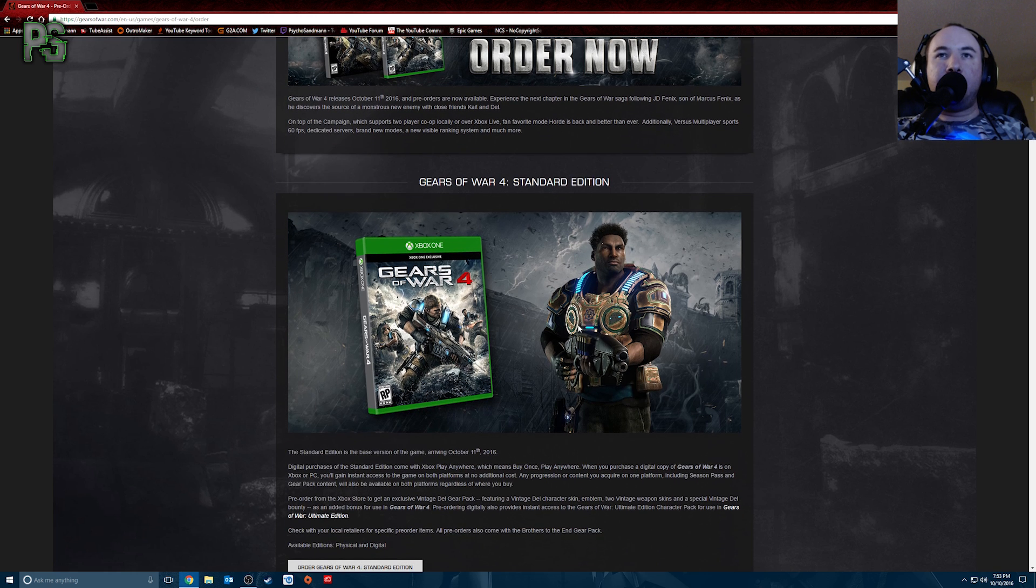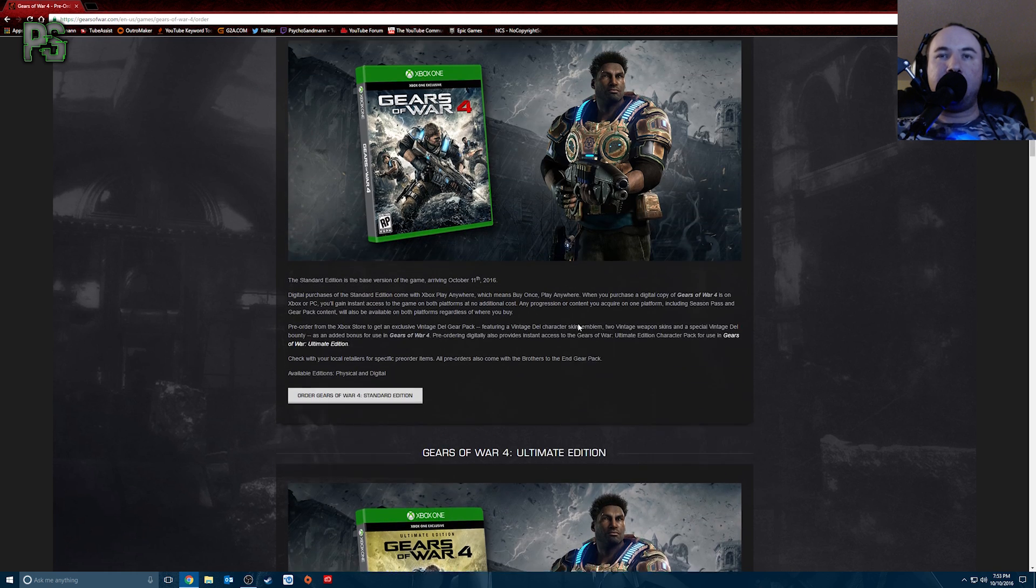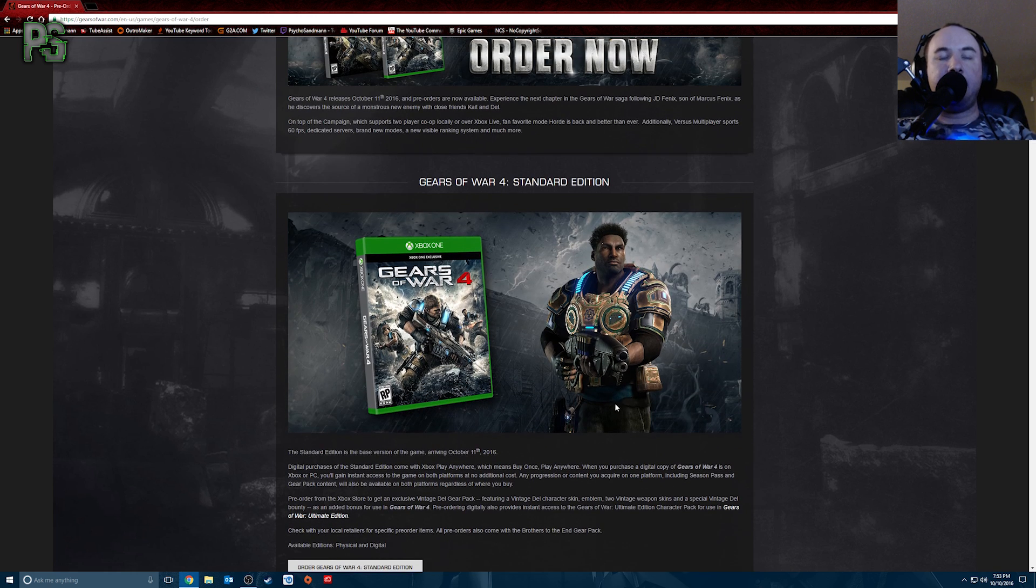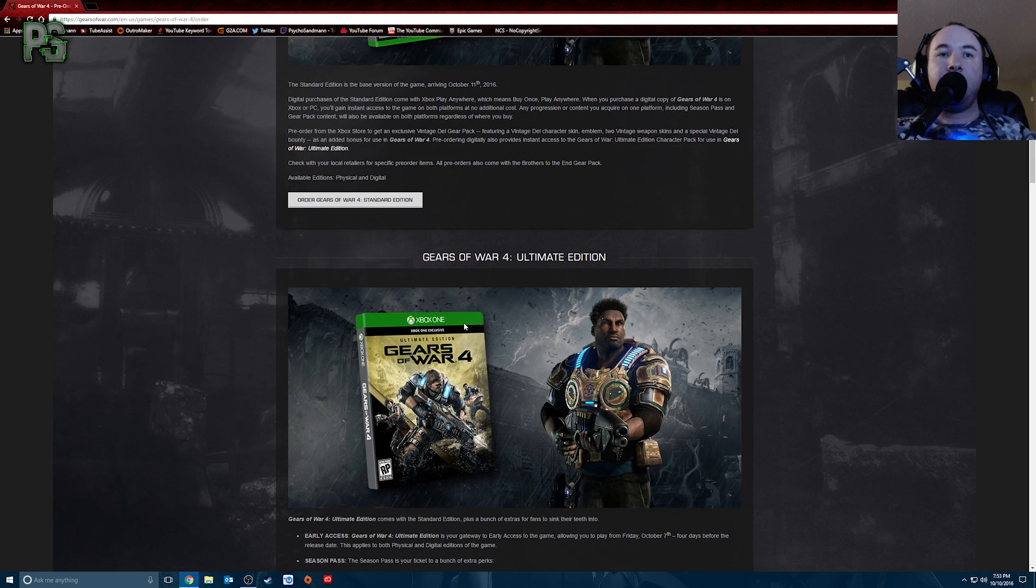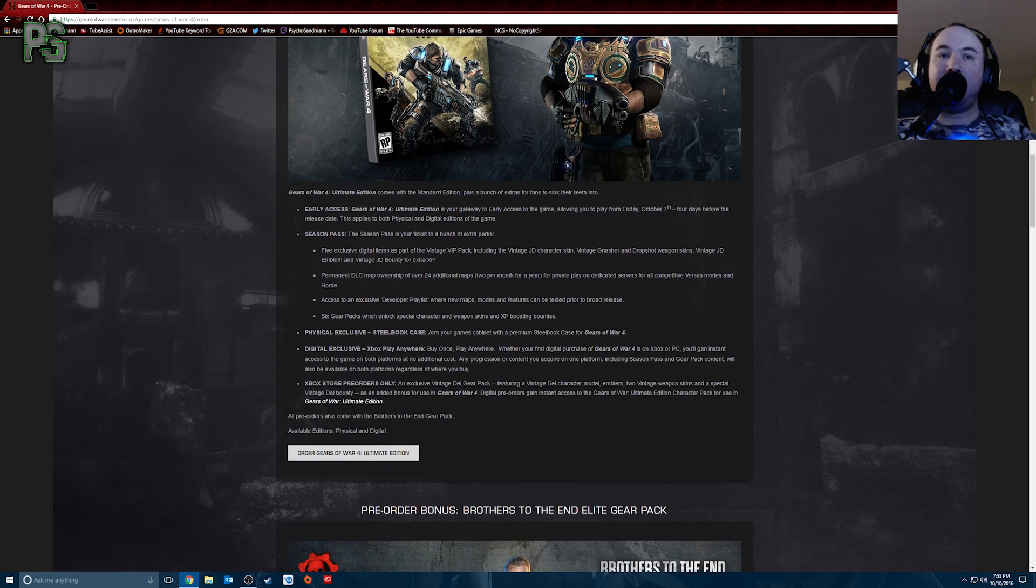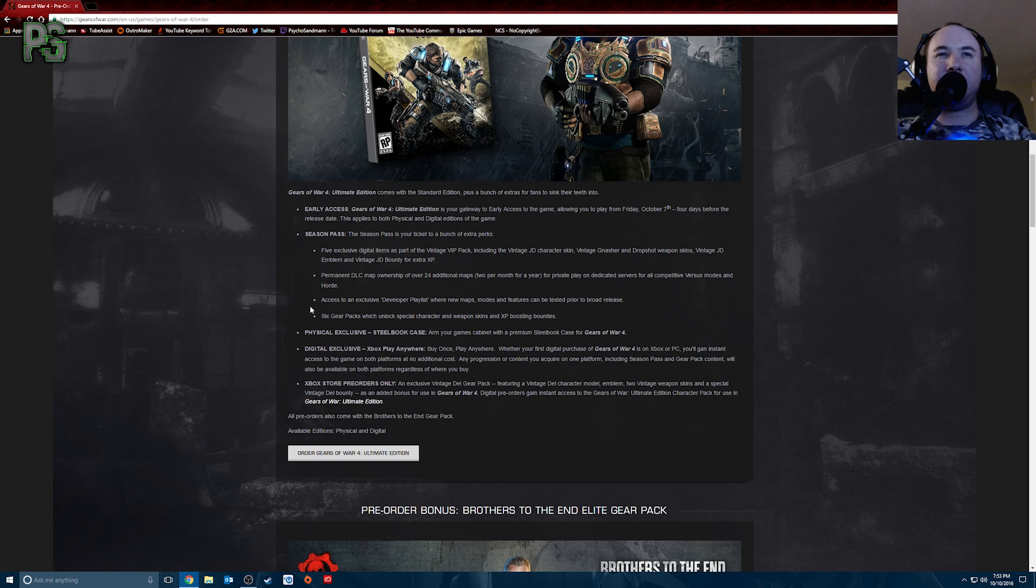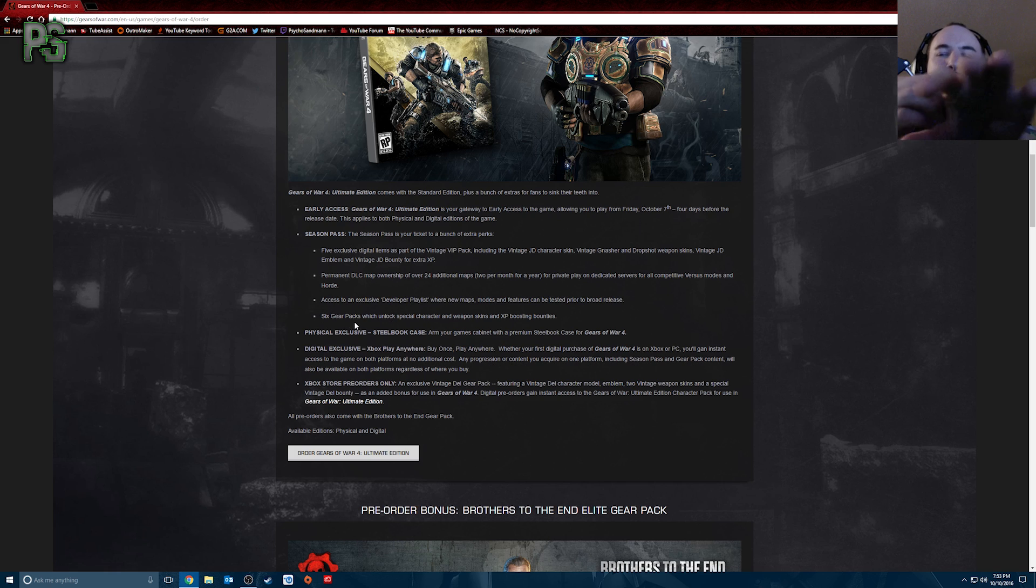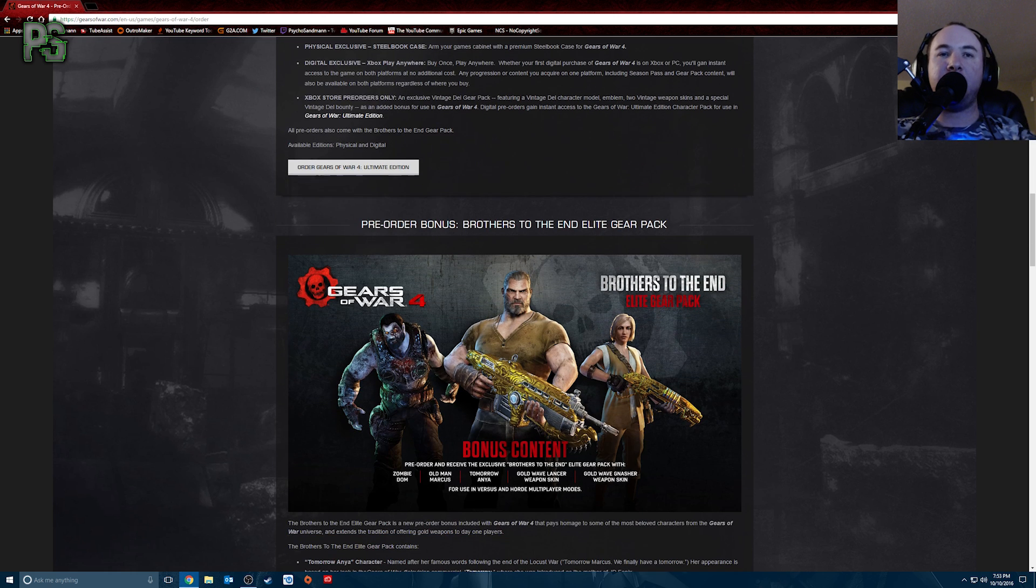And this is what it's going to look like. You have two options. Basically you have the standard edition, ultimate edition. Standard edition, obviously it's just your game. That's all you're going to get. Ultimate edition, you get early access, season pass, physical exclusive, some kind of steel bookcase or something like that. Digital exclusive, you get like all kinds of access to exclusive developer playlists and gear packs and all that. Is it worth a hundred dollars? I'll let you decide. It's not my money. It's yours. You decide how you want to spend it.